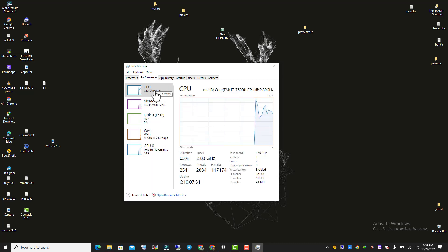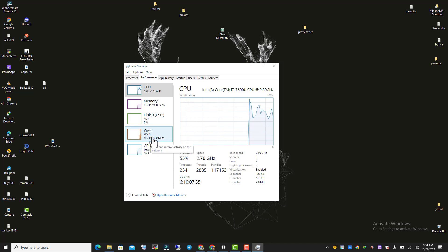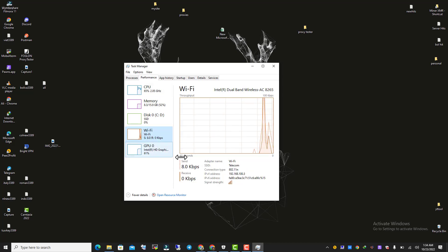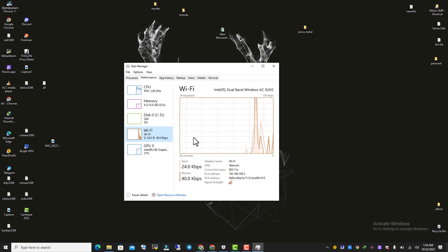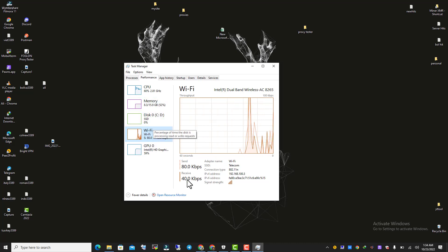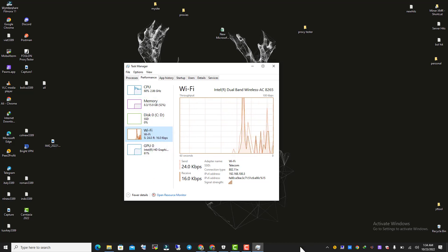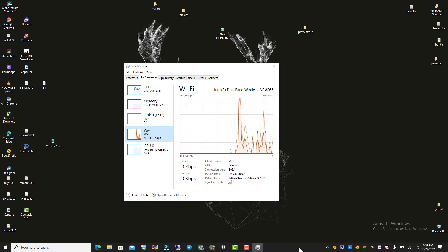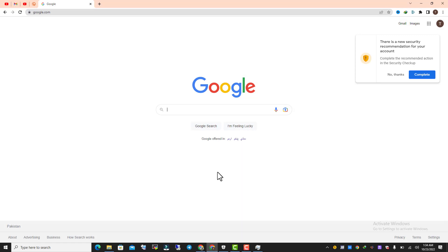Once you're in the Performance tab, as you can see there is Wi-Fi here, and that shows my sending and receiving details. So like this you can check your internet traffic on this panel. And if you want to see this kind of information on your taskbar, let's do this.